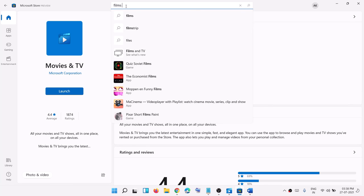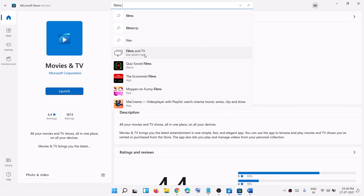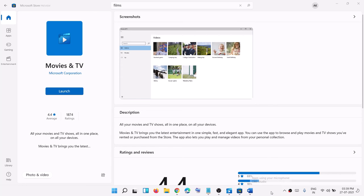Maybe in future when we search by the name Films and TV we will be able to see this application in Microsoft Store. This is how you can get the Films and TV app on your Windows 11 computer. That will be all — thank you so much for your time, please like this video and subscribe to my channel.